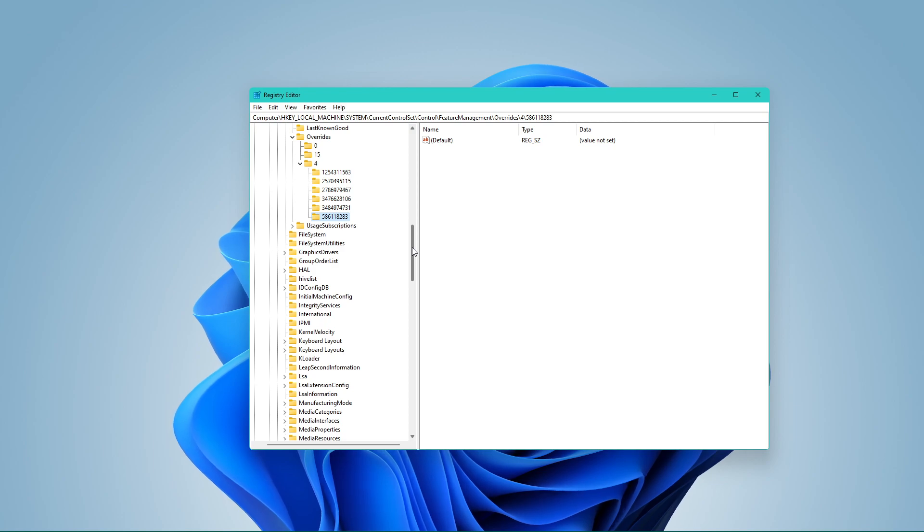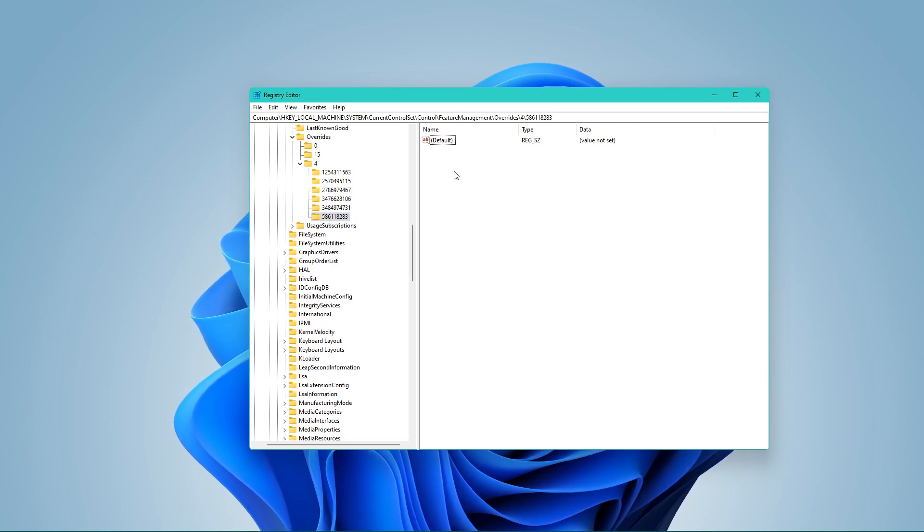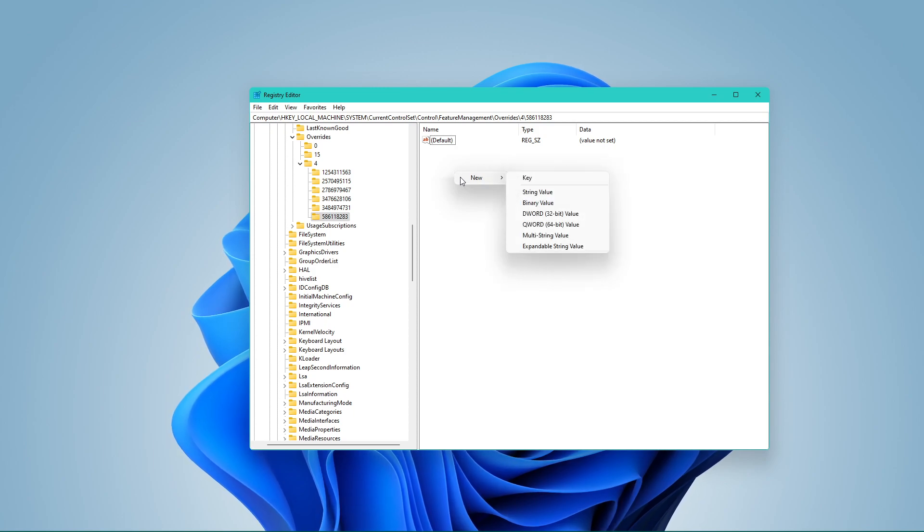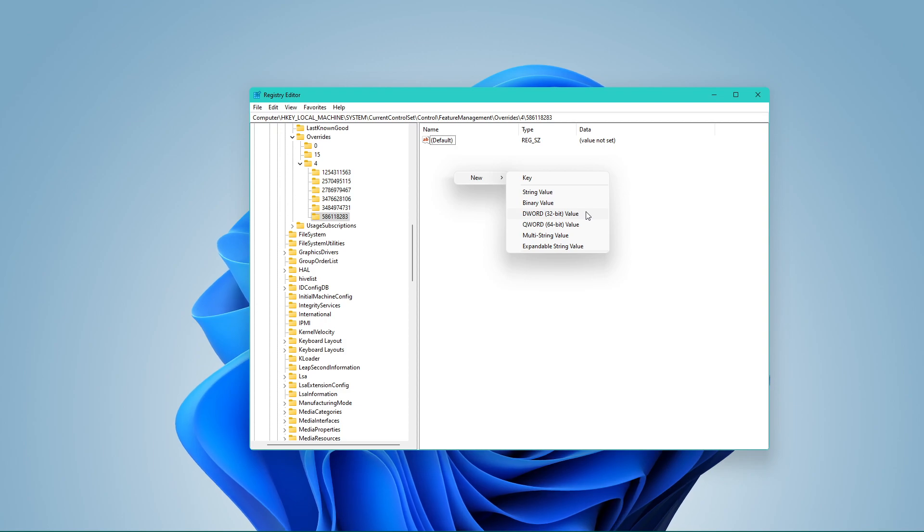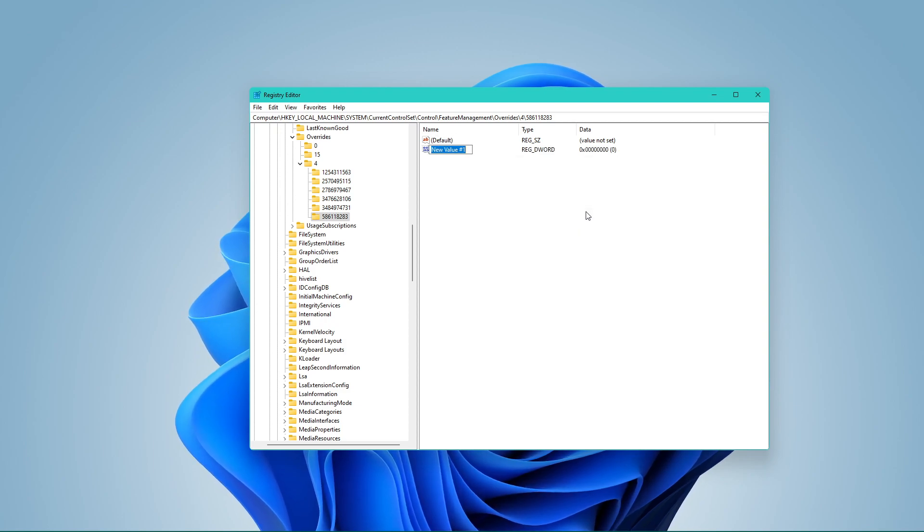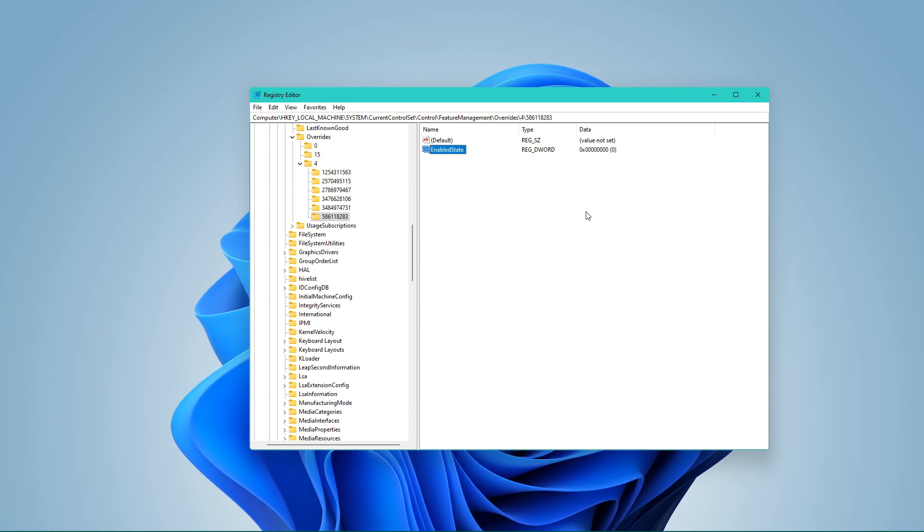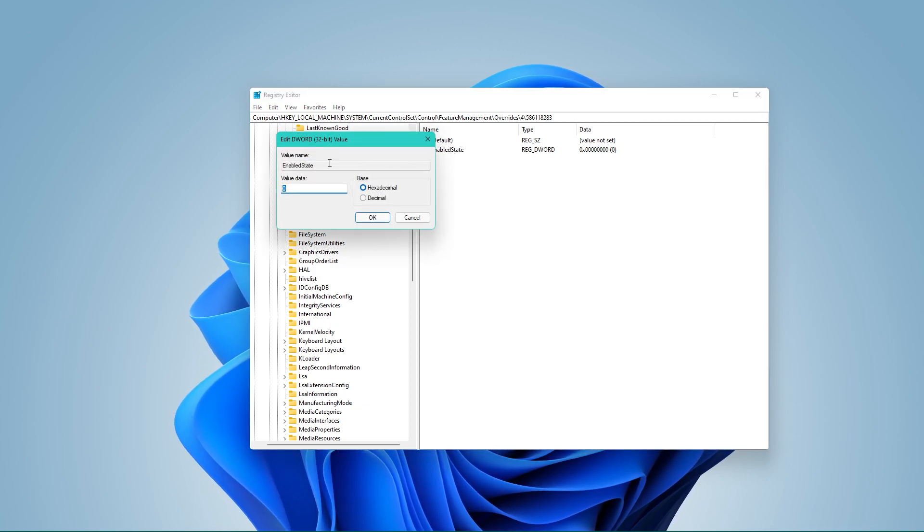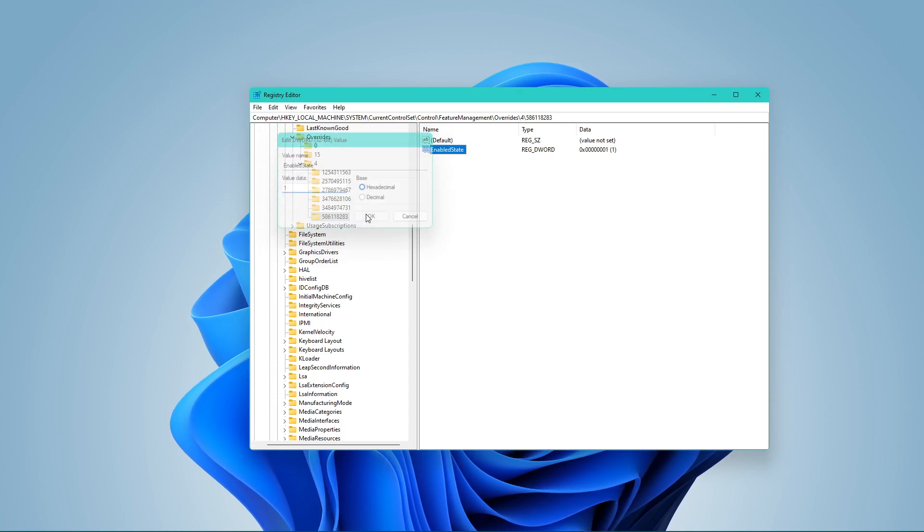When this is done, make sure that your new key is selected and right-click the right side panel, where we will have to create 5 different DWORD values. Select to create a new DWORD 32-bit value, name it EnabledState. When this is done, double-click the new DWORD and make sure that its value is set to 1.